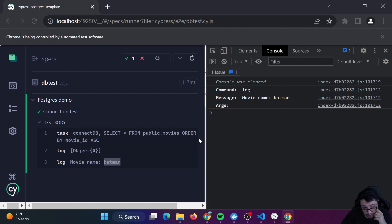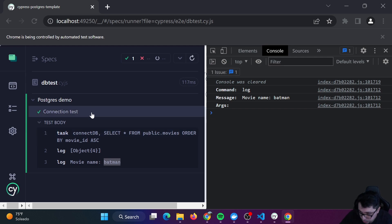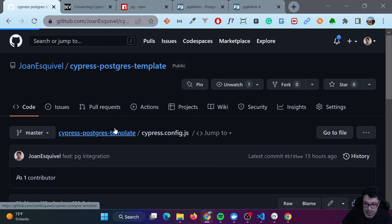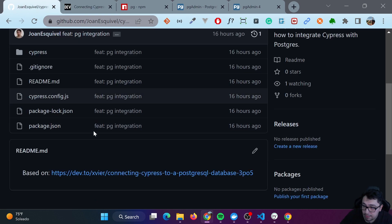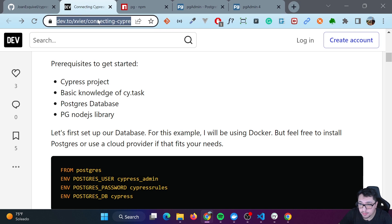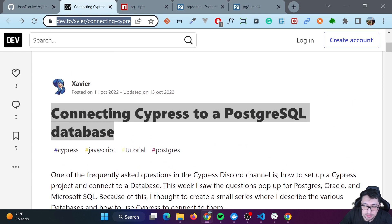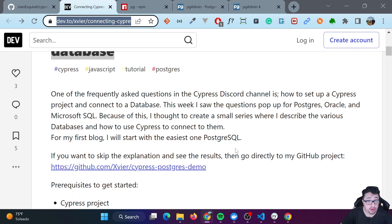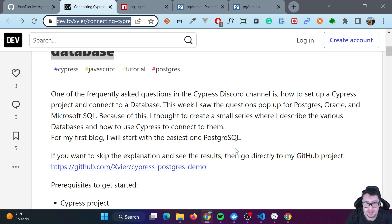That's basically the idea of this video — show you how you can connect your framework to Postgres. I'm going to leave my Cypress Postgres template in the description. You can find the blog post in the readme, and I'll also leave that blog post link in the description. Thank you very much for your time and for clicking on this video. I hope you hit the like button and subscribe. See you in the next one.